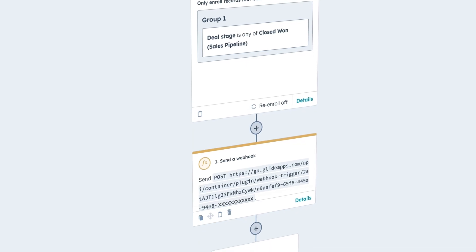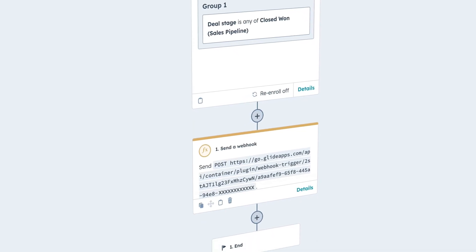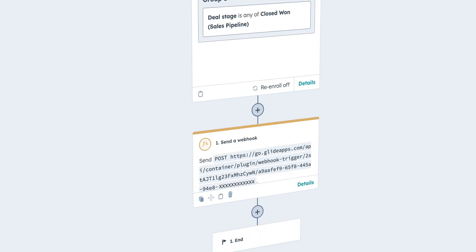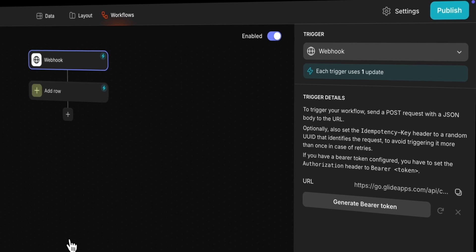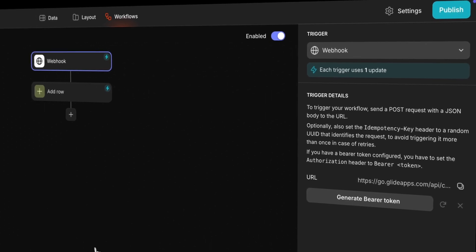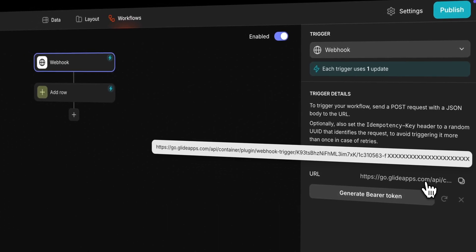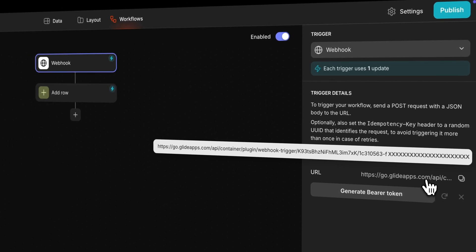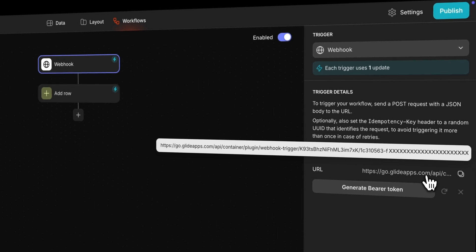Webhook-triggered workflows begin with a POST request to Glide with a JSON body to the URL. These requests can come from a platform outside of Glide, or you can even trigger a workflow by making a request from within Glide itself.